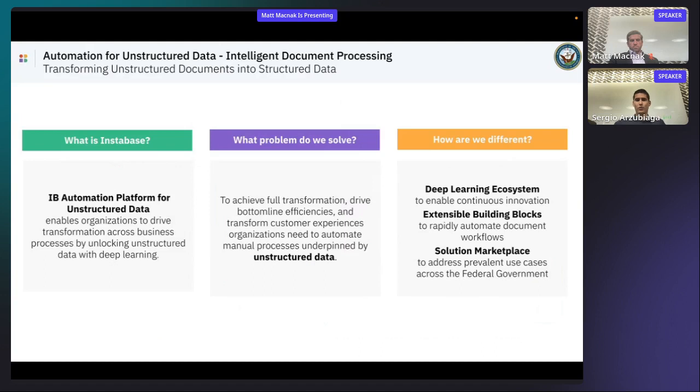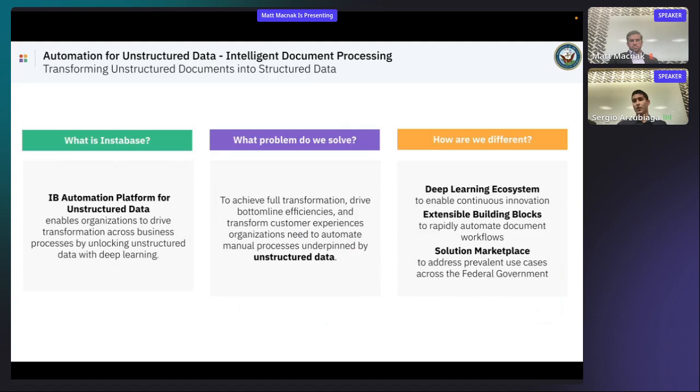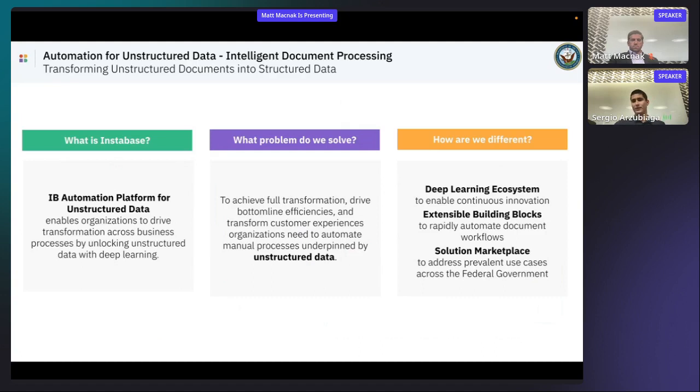So what is Instabase? We're an automation platform that enables you to tap into your unstructured data. Some buzzwords associated to our vertical of expertise is intelligent document processing, as well as hyperautomation. The problem that we're really helping federal agencies solve today is really the ability to quickly and accurately make sense of their data that may be tracked in unstructured documentation. So this in turn allows organizations to really reduce the need for manual data extraction, which in turn alleviates the need for a full-time employee to focus on really time-consuming tasks, such as manual data entry.